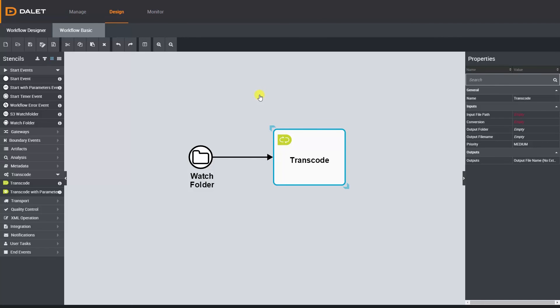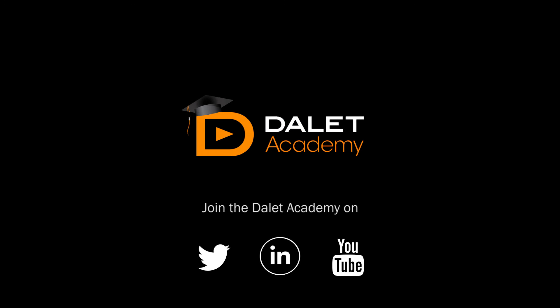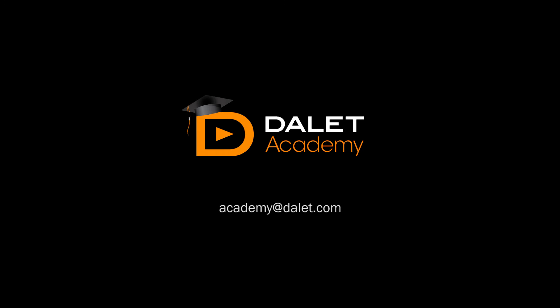To find out more about our products and solutions please visit www.dalit.com. If you find the video helpful or have a suggestion for future tutorials you can tweet us using @dalit academy or email us using academy@dalit.com